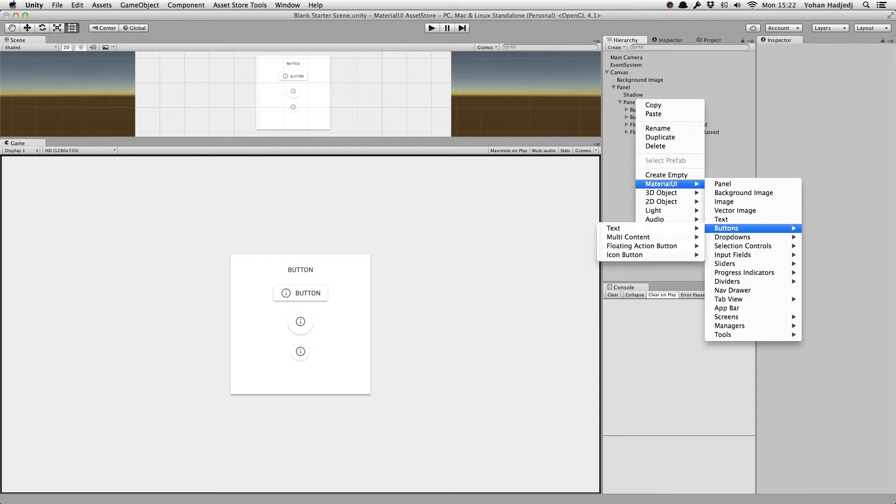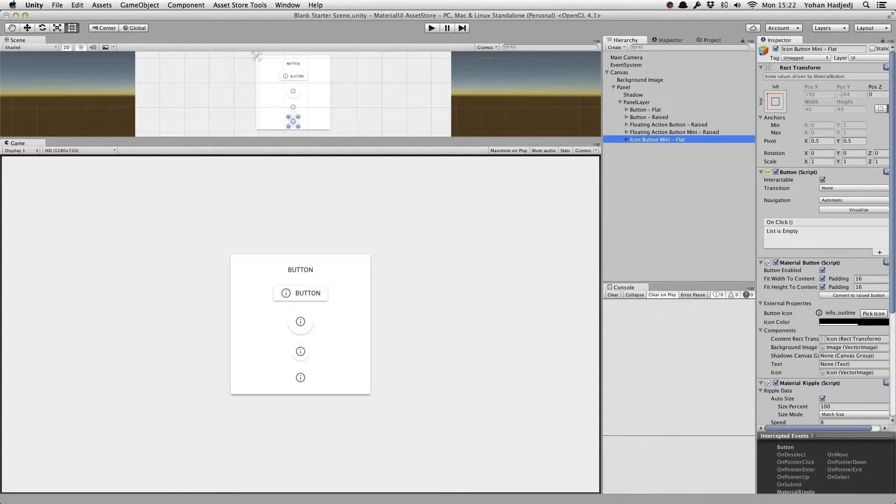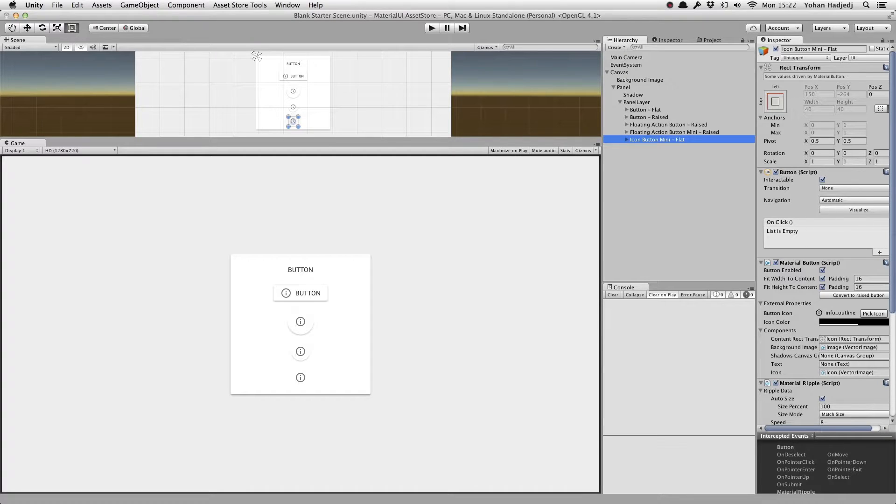Finally, we have the icon button, which is simply a flat floating action button. You can, of course, switch back and forth between flat and raised, just like the standard button.